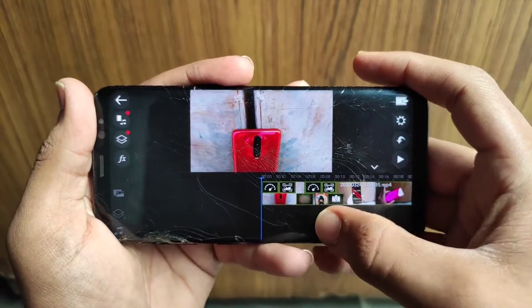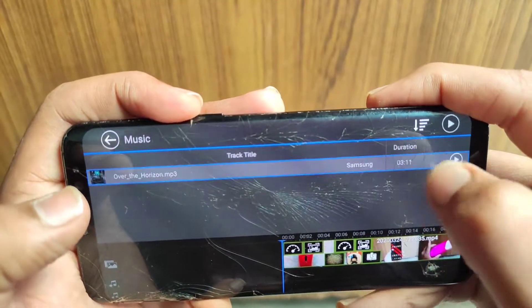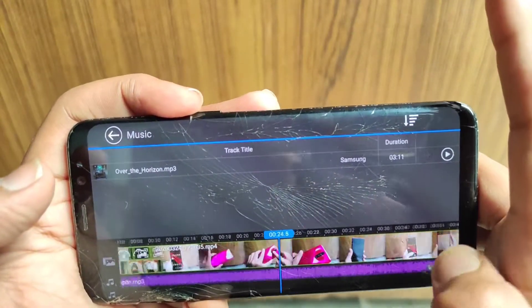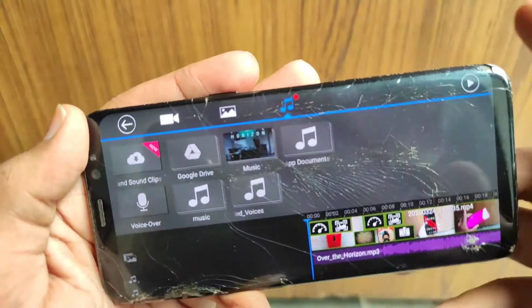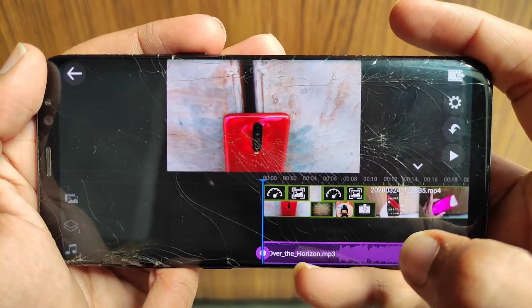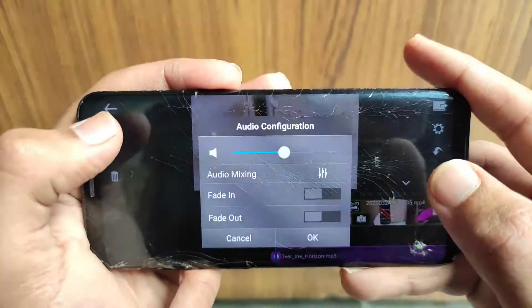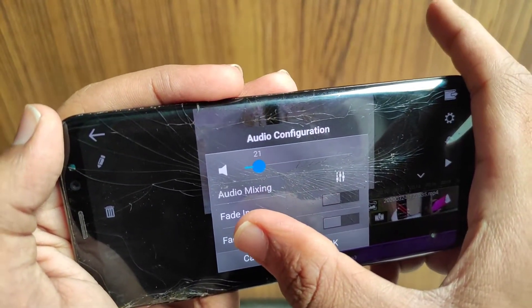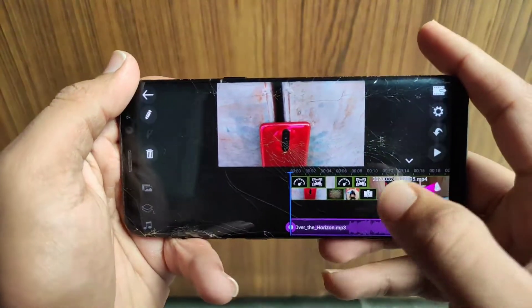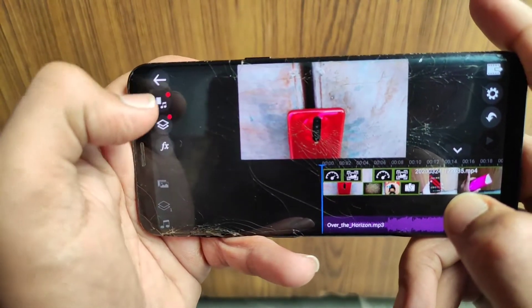If you want to add music, just click here on Music. You will get options on the left — select the music you want to add. You can see the music is added. Now the music is too loud, so reduce the volume. Click on the music track, then click the pencil-like option, go to Volume, and reduce it so your voice will be much clearer.